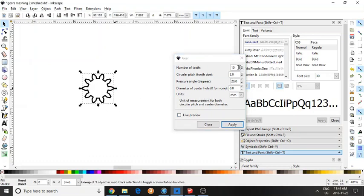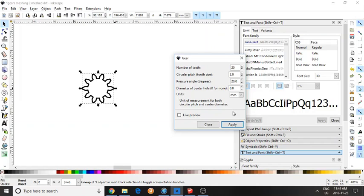Now we want to make another gear with 20 teeth. If you're teaching gear ratio, basically you want different gears that mesh together, but they have a different number of teeth. So their rotational speed will be different.